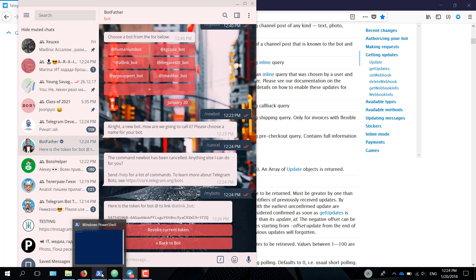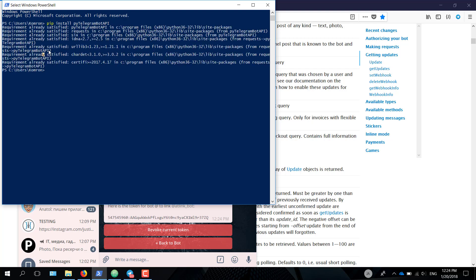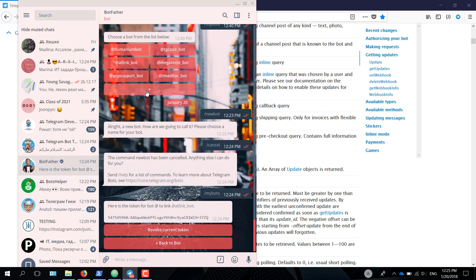Now head over to your command line. This also works in macOS and Linux, if you're wondering. Just go ahead and pip install the module pyTelegramBotAPI. Perfect. Now let's get to the fun part. Fire up an editor of your choice. For me, it's going to be Atom. And let's create a new file called bot.py. I already created and saved it in my dev folder.